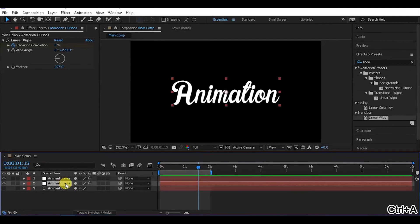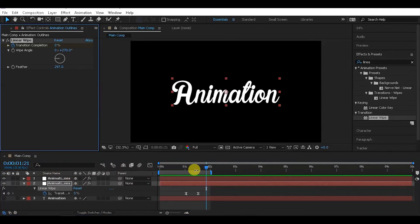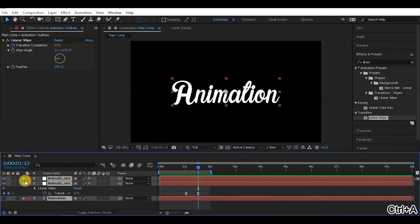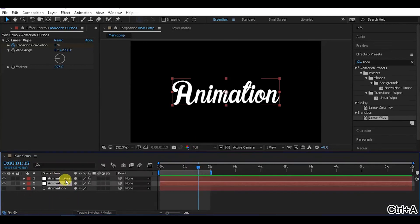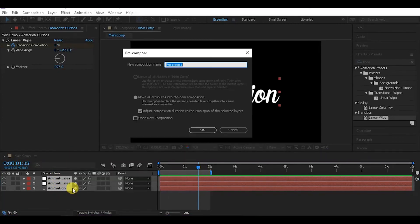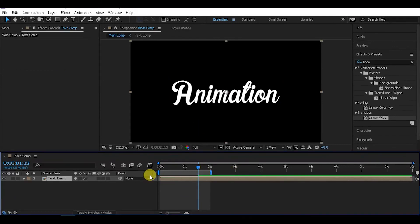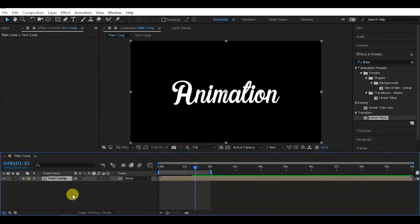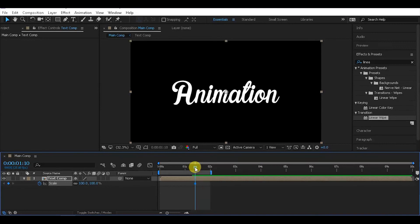Now select the animated text layer and precompose it. Rename the precomp to 'text comp'. Back in the main composition, press S to reveal the scale property and create keyframes to scale the text up for added impact.